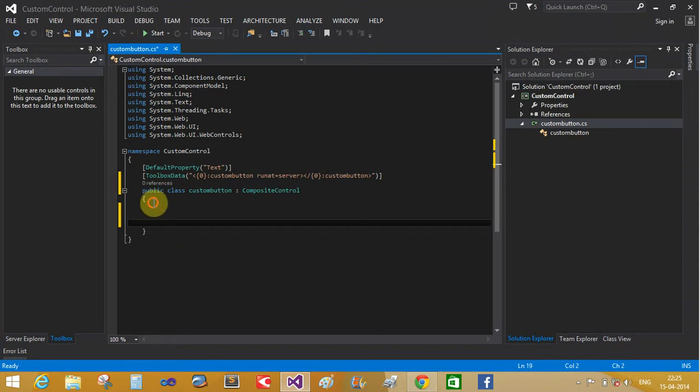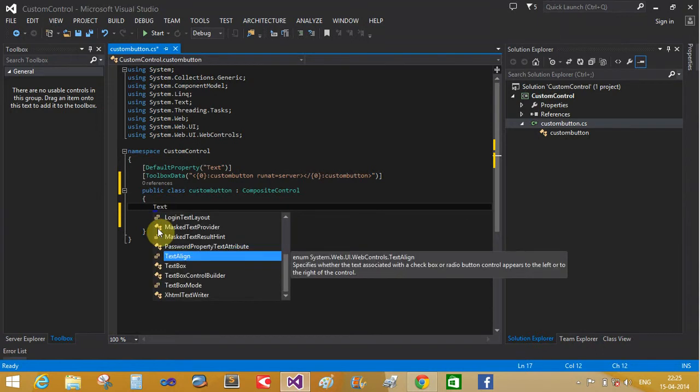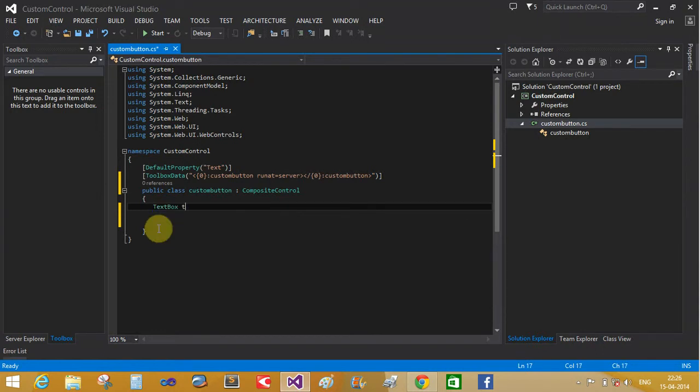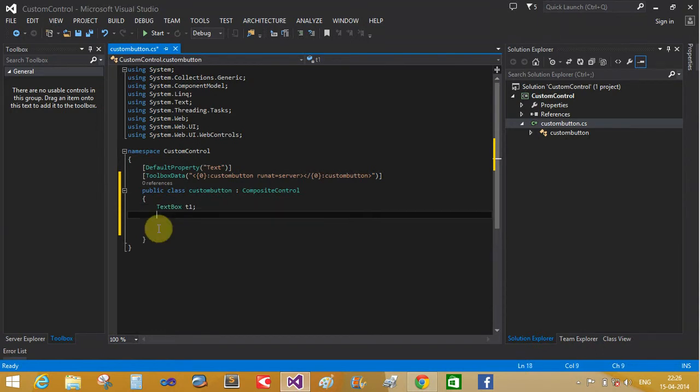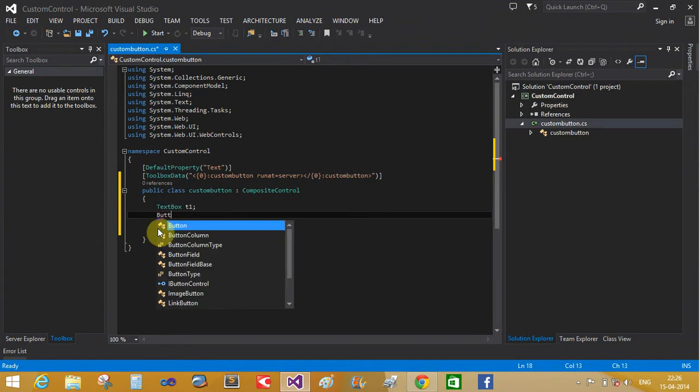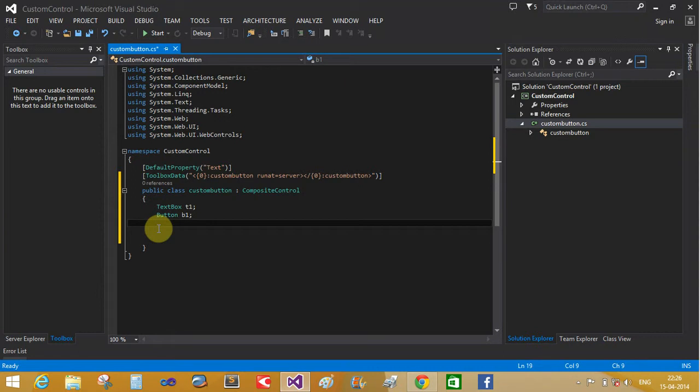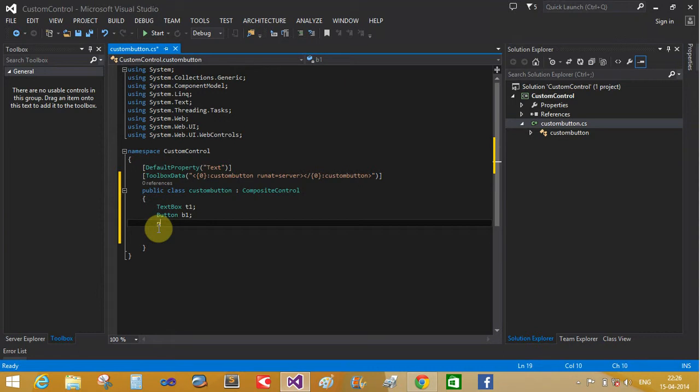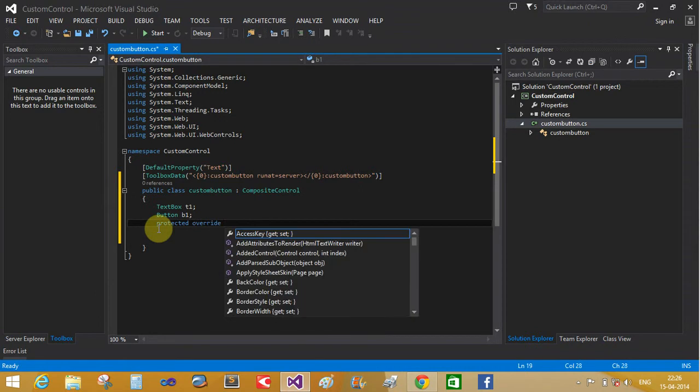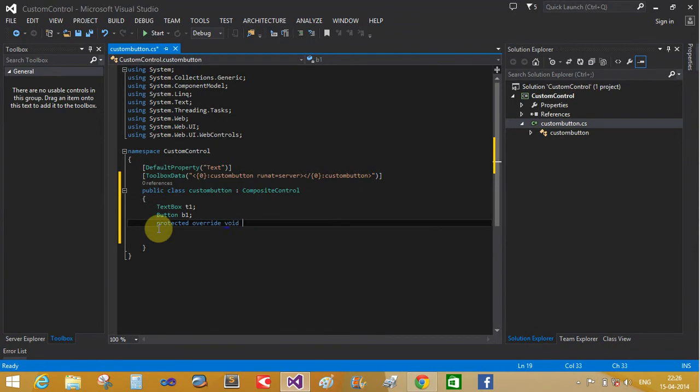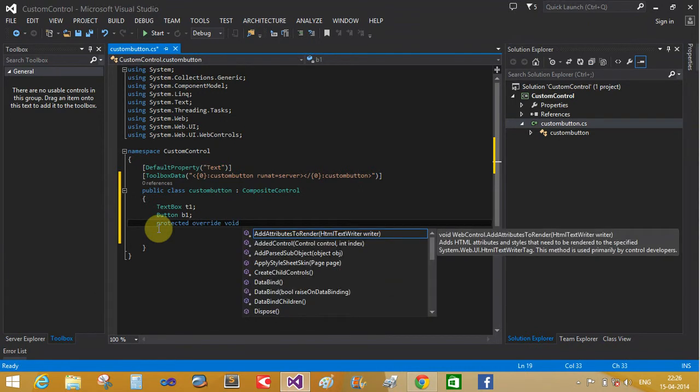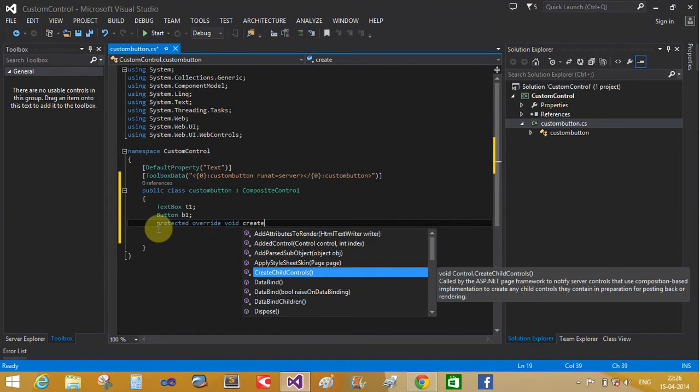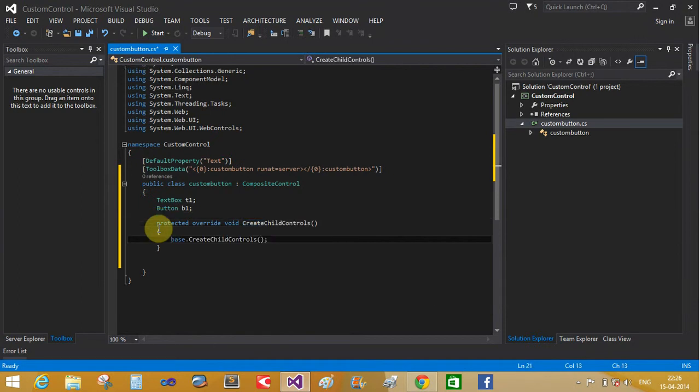Now create the two - text as a button and the textbox. So now create instance of the text one and button. Create the protected class, protected member with override CreateChildControl class. It is a method, overridden method, so override this method and create the controls here.